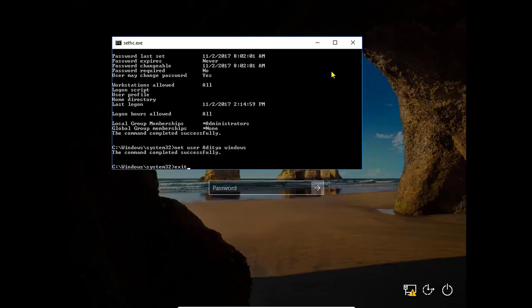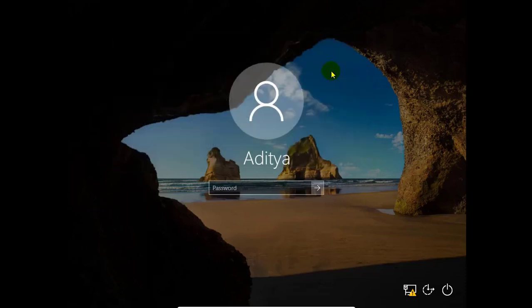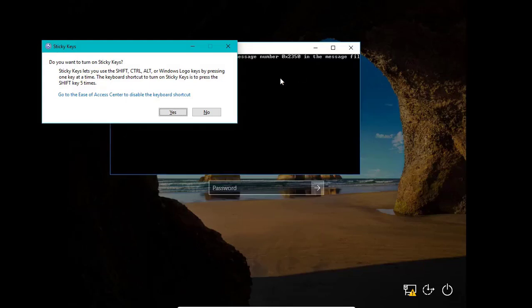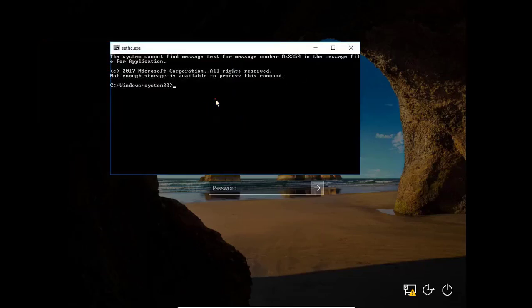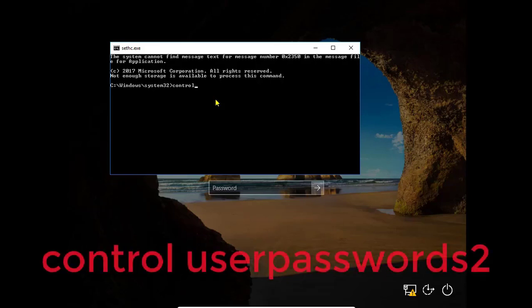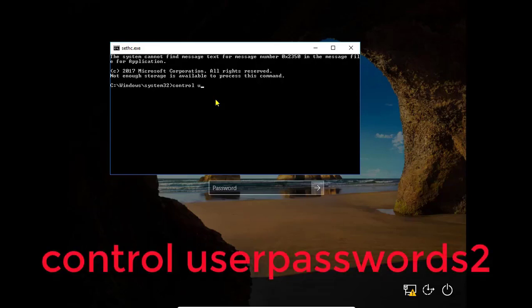So after using the password Windows, you can open this computer. But there is another simple way. It is more simple than the previous one. So open the cmd again and use this command: control space userpasswords2.